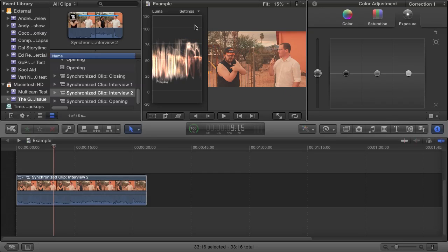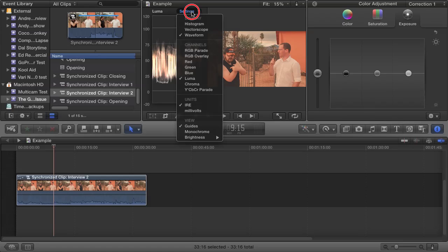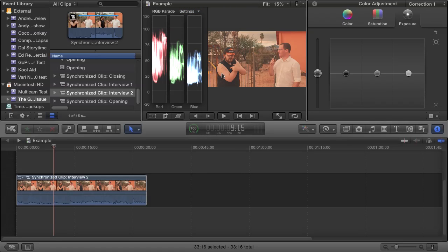Now click once more on Settings, and then under Channels, choose RGB Parade. Now we see this same information, but instead this time it's broken out by individual red, green, and blue channels. We're going to end up using both these waveform views in this workshop.